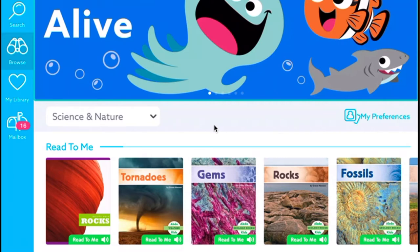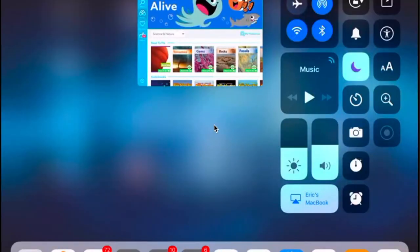On iOS 11, they added a screen record function, so as long as you're running iOS 11 on your iPad, you can use that. Here's how to get to it: first, you're going to double tap on your home button, or you can swipe up from the very bottom, and that will bring up your control center.